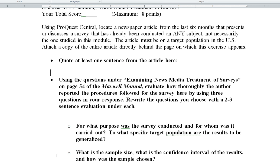It's asking us to find a newspaper article in the last six months that has discussed a survey. It has to be in the United States. Now it basically asks us to do two things.